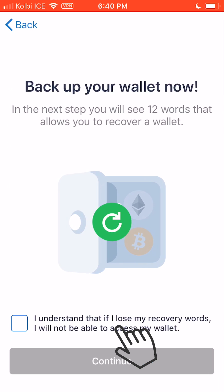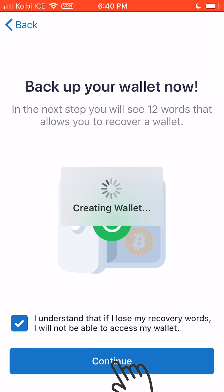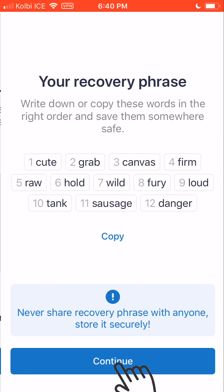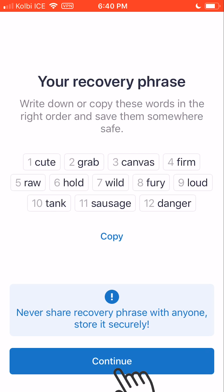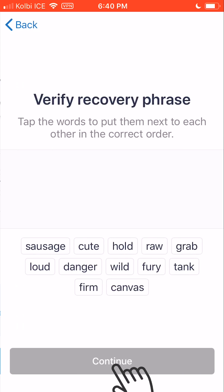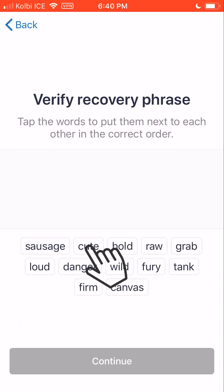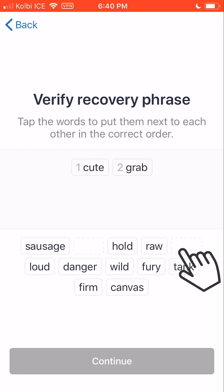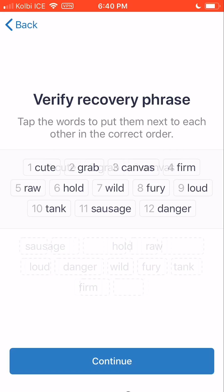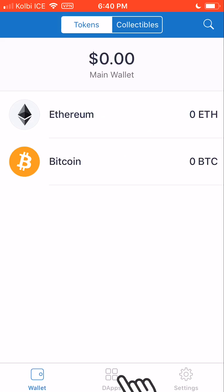Select Create a New Wallet. Now we're going to write down these words on a physical piece of paper — very important. Once you've written these words down, you can click Continue, and then just select them in the order in which they were shown previously. The first word was cute, then crab, and canvas. There we go — Continue, Done. And we now have the Trust Wallet app all set up.